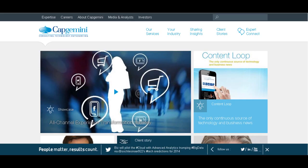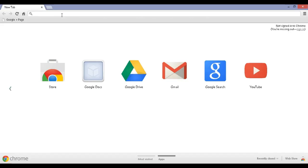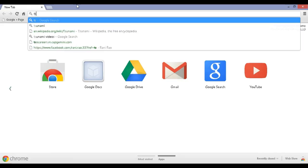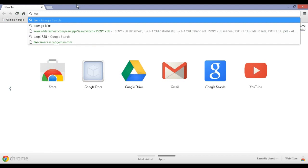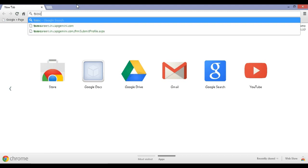This tutorial is presented by TheResultsCenter.com. Step 1, visit TSOSCareers.in.capgemini.com